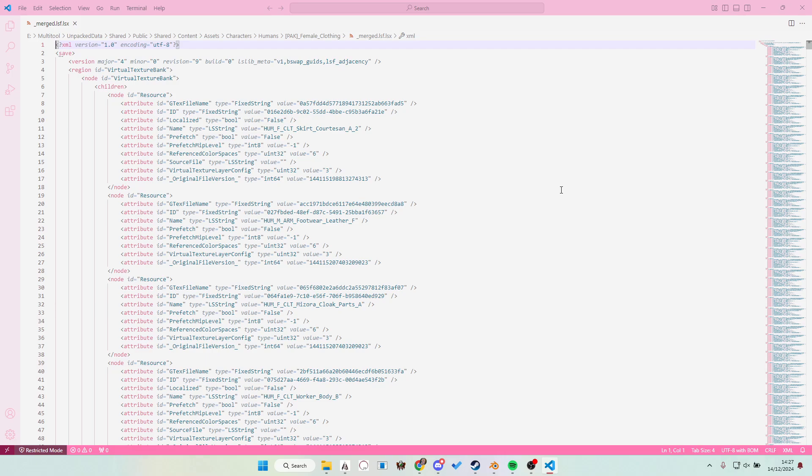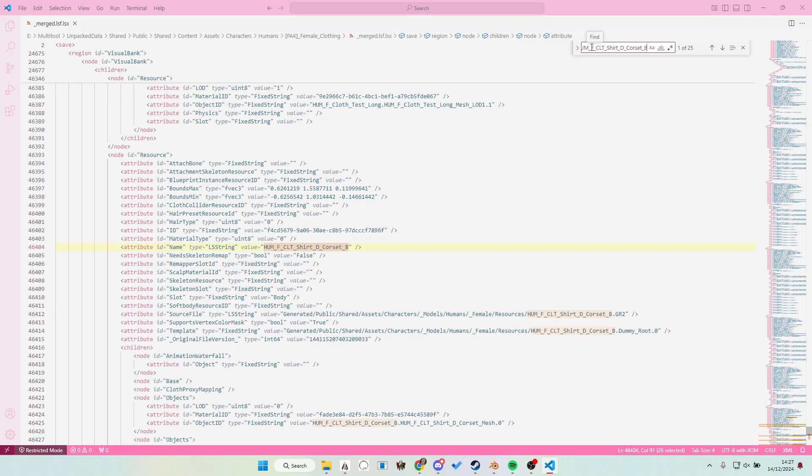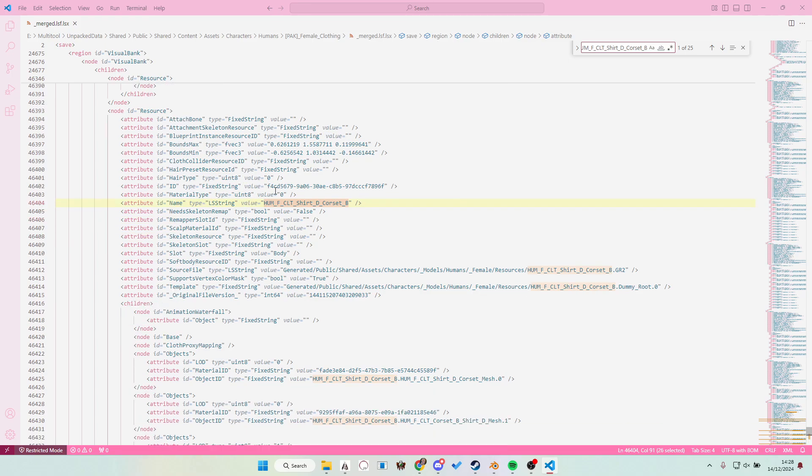Now this is still loading because it's so big. But what you can do is Ctrl F and then search for the name of the thing we were looking for. So as you can see, it'll give you this, which is in the visual bank. That means this tells the game where to pull the visuals from. This part you can ignore, this part we don't need.